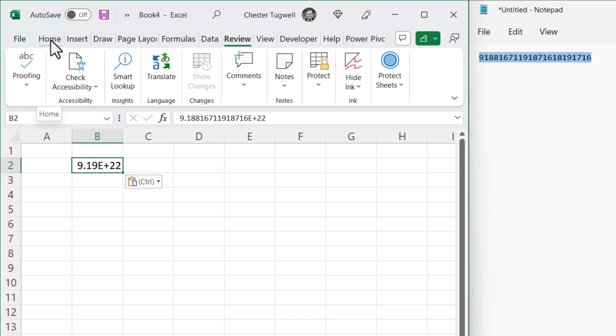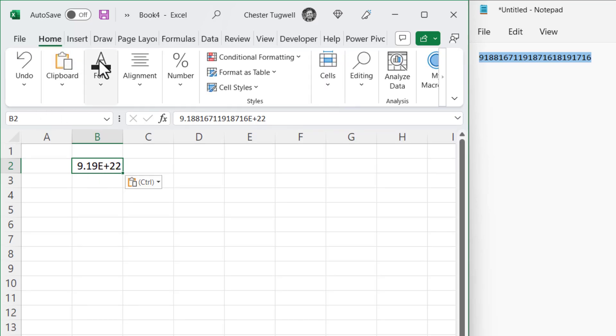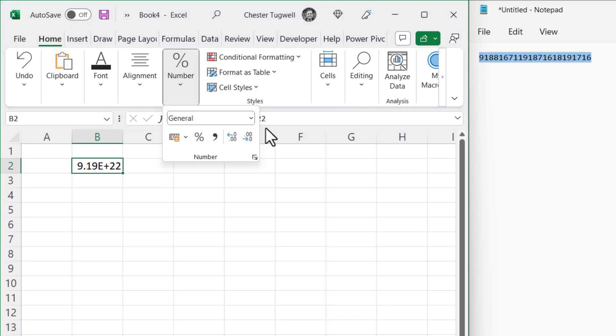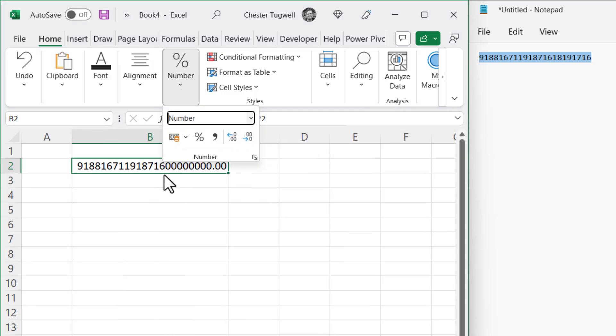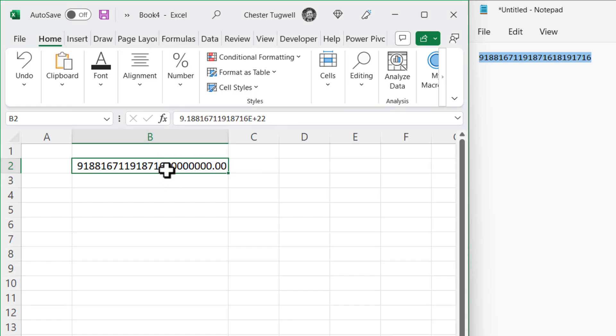But if I get rid of that by changing the format to number, you can see that beyond 15 digits, I now have zeros. And that is not the case up here. Excel does this by default. Beyond the first 15 digits, the other digits will automatically be converted to zeros.